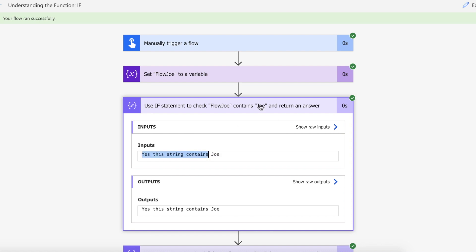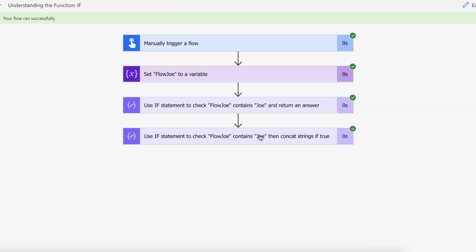So we know that the if statement functions correctly and we've returned something back based on the logical expression that we passed in.